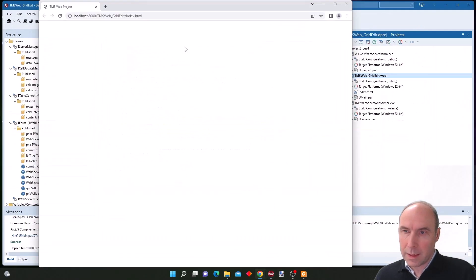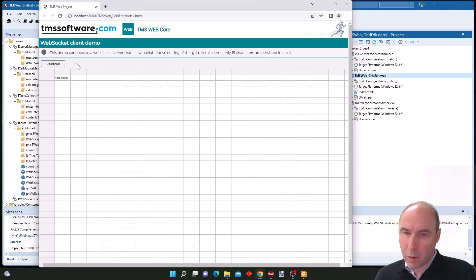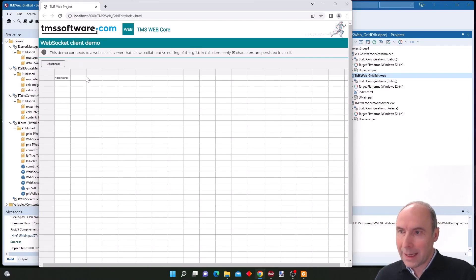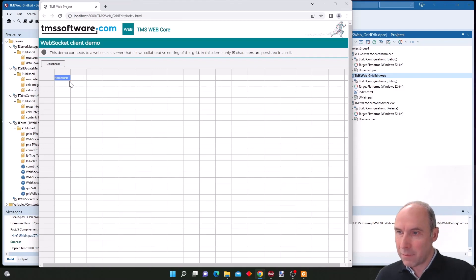So this is the WebCore client application and we are now connecting to the WebSocket server. You can see that the dimensions of the grid have been updated and one cell value has already been set.